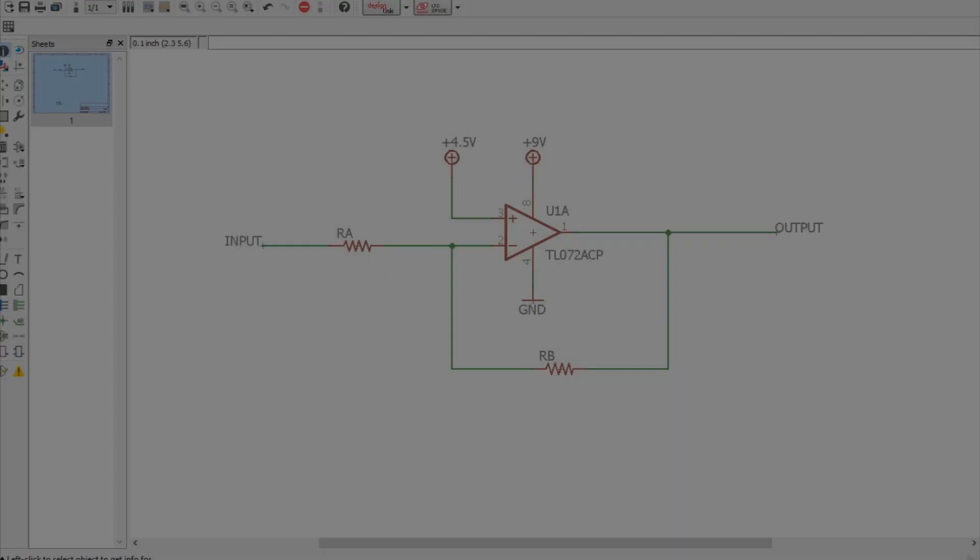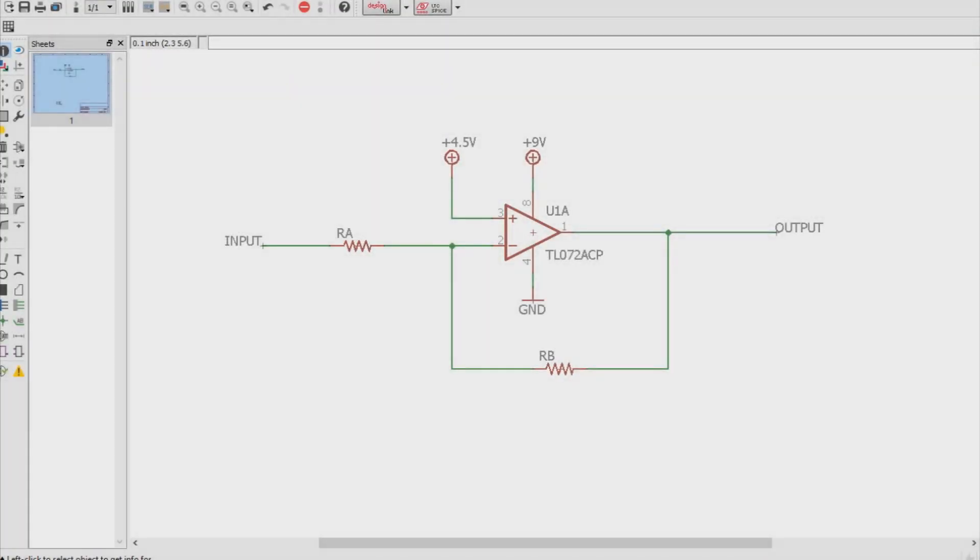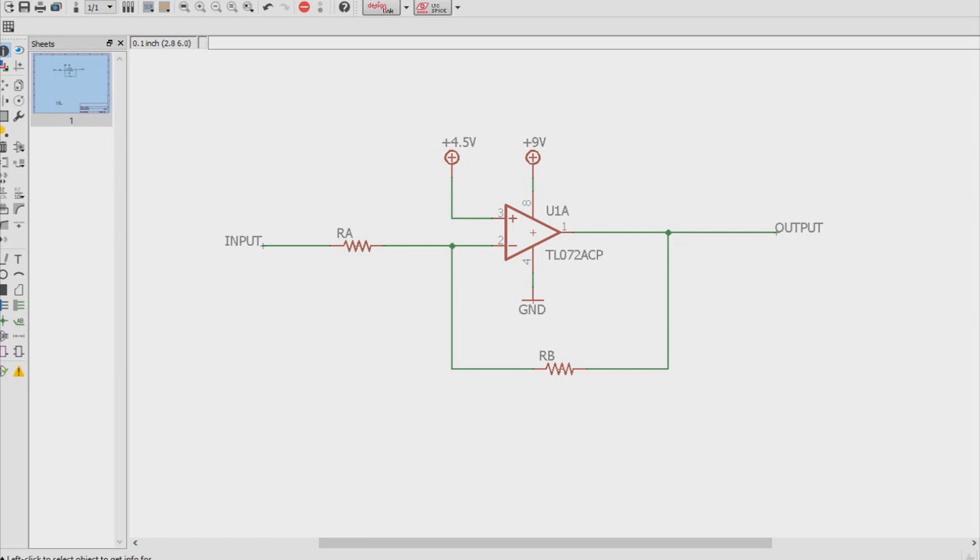All right, so here we have an inverting amplifier. We're going to use a TL-072 op amp, hook up its power pins. We're going to set the bias to half of the power voltage there, so 4.5 volts going into the non-inverting pin. And then we're going to have an input, an output, and two resistors going through a feedback loop going to the inverting pin.